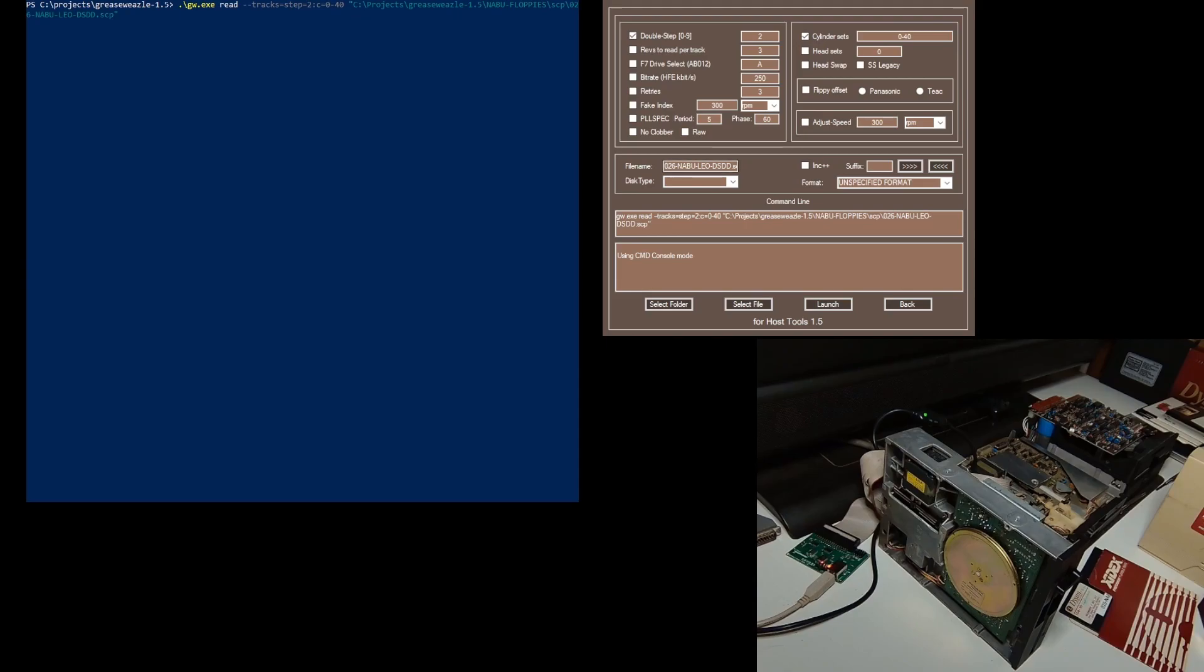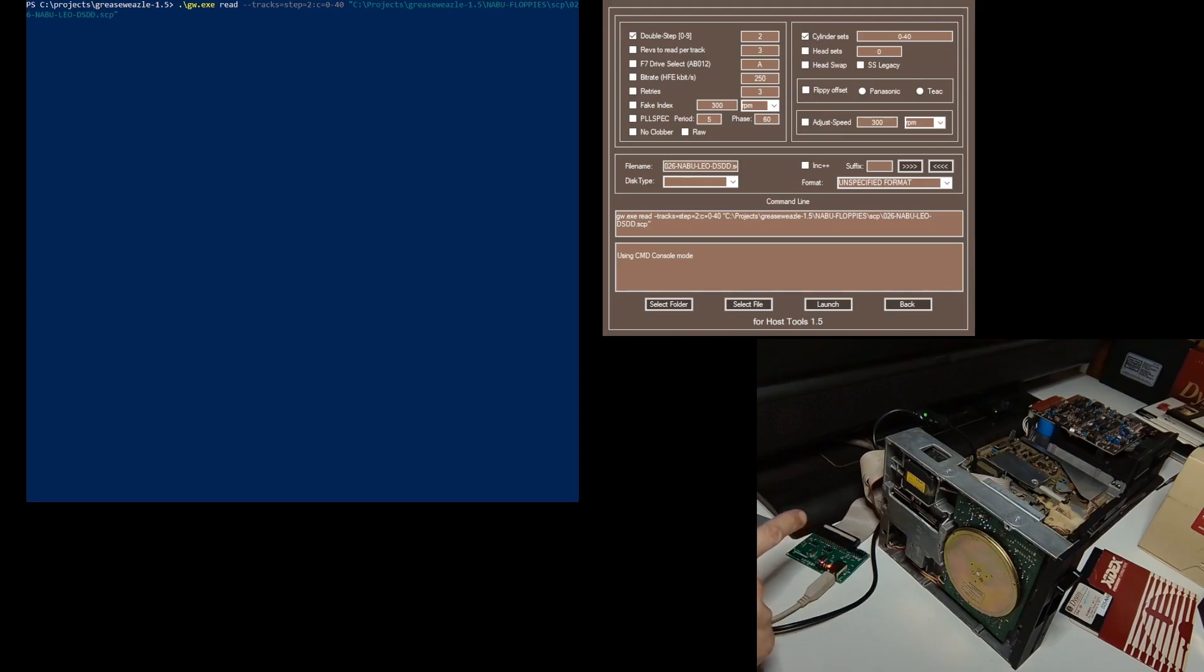I'm going to use the Grease Weasel here for the interface. It's connected to the floppy drive, and using USB it's connected to my computer.